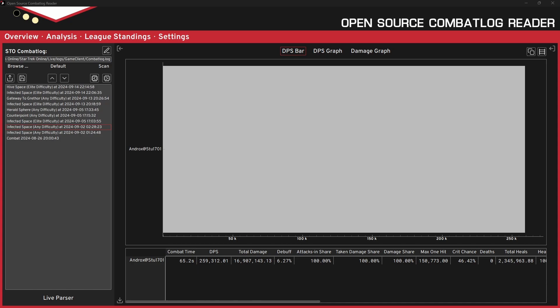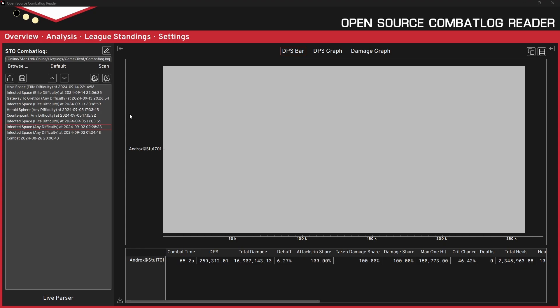The first of which is going to be a combat log reader. Now there are a few of these floating around, like there's CLR, SCM is being retired. I think there's one called Nexus or something like that. I don't know much about that one. But the one I'm using right now is open source combat reader, which I have finally gotten around to installing, open source combat reader or Oscar for short. But yeah, this is the new one that the DPS league is going to be using since they're retiring SCM.